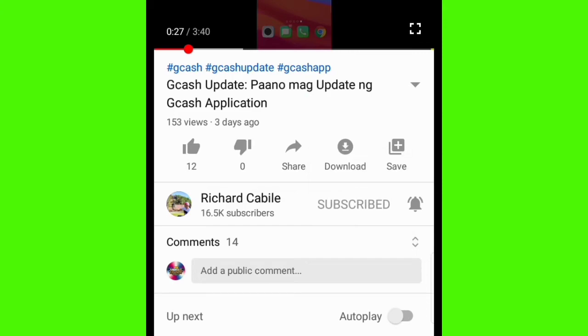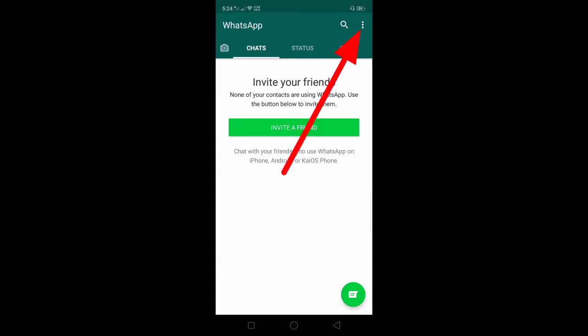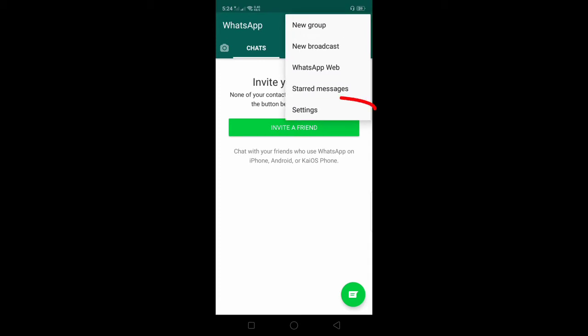You only have to do is click the three dots on the upper right side of your screen and click Settings.